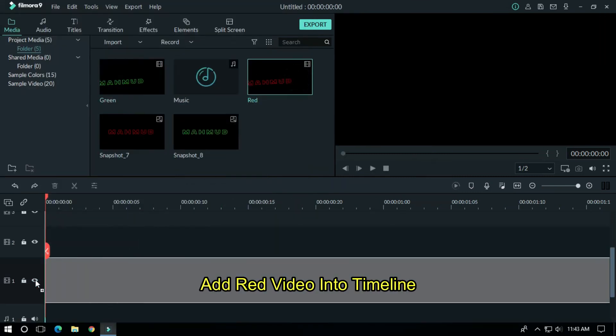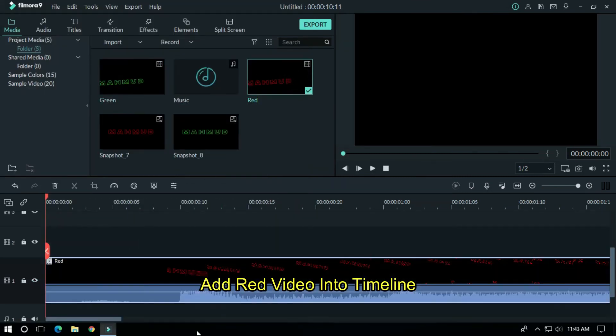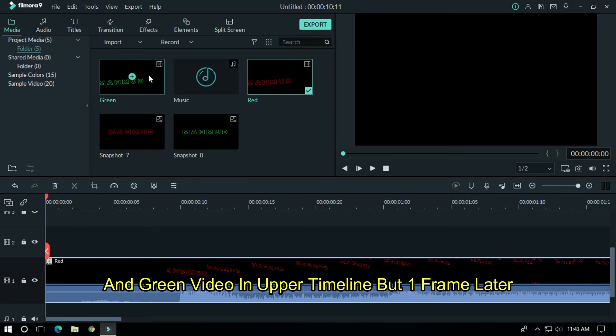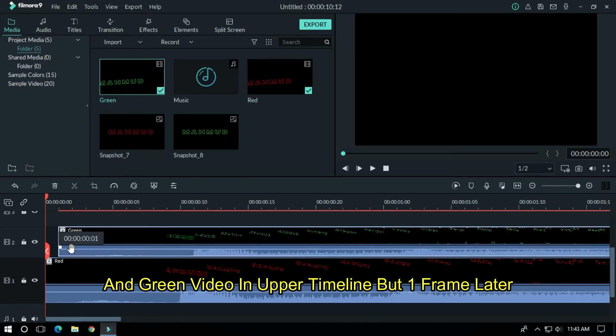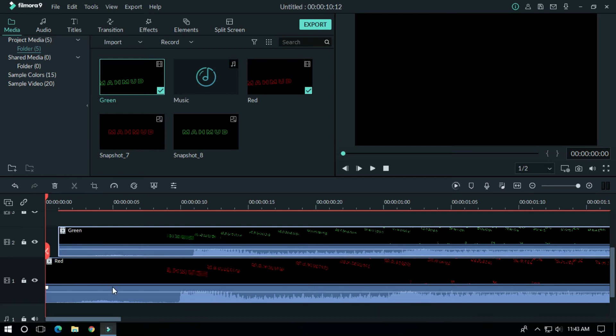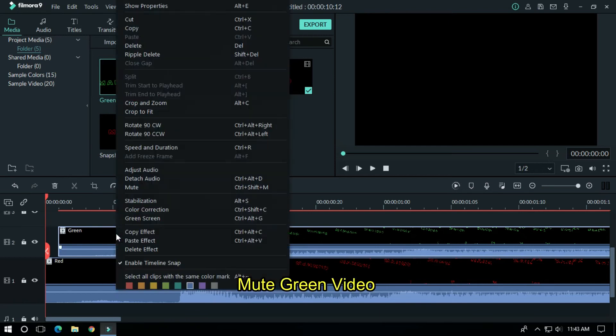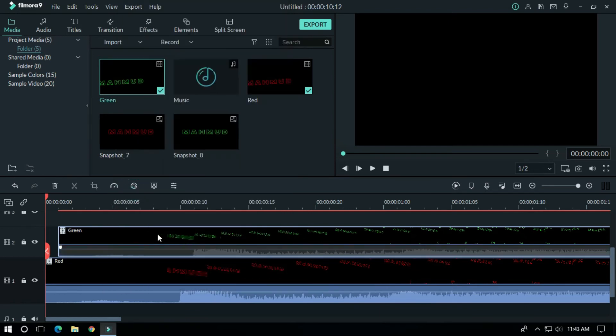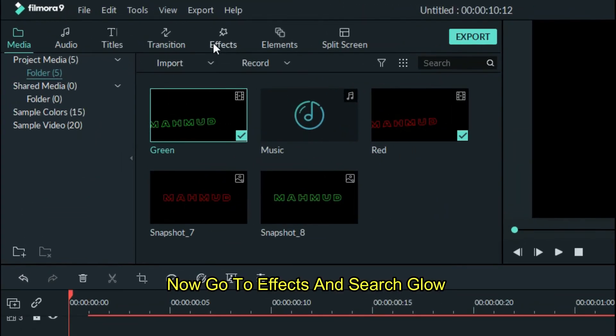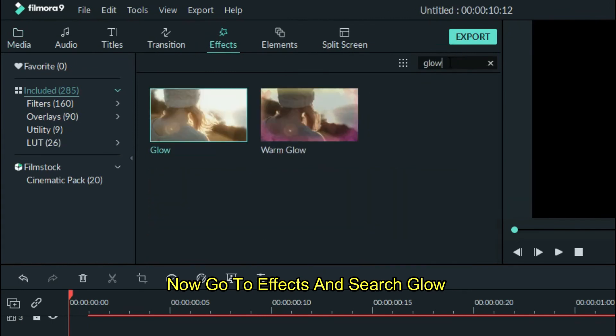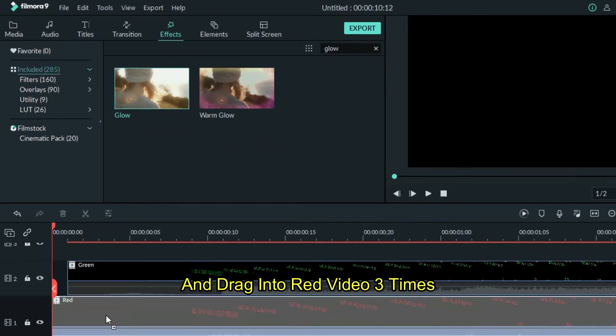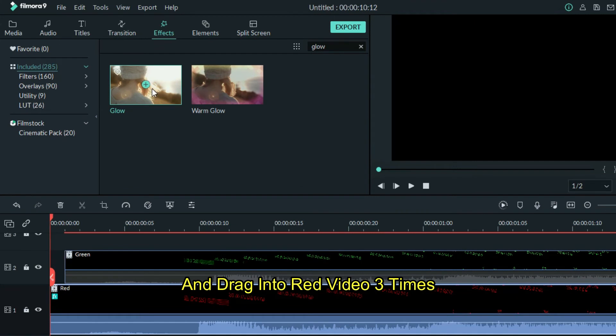Add red video into timeline and add green video in upper timeline but one frame later. Mute green video. Now go to effects and search glow and drag into red video 3 times.